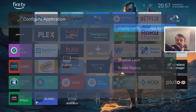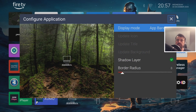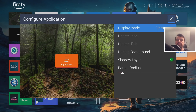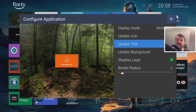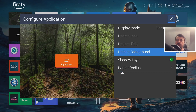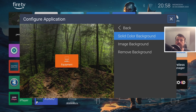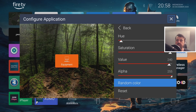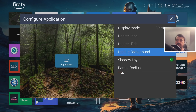By default it's configured as an App Banner, but if you change that to Vertical, you can see it now says 'Equipment'. You can also change the background — go to Update Background, select Solid Color, and pick a color such as blue. Press the back button and that icon is now customized. Do the same for the other icons — press the context key, go to Configure, and change to Vertical.